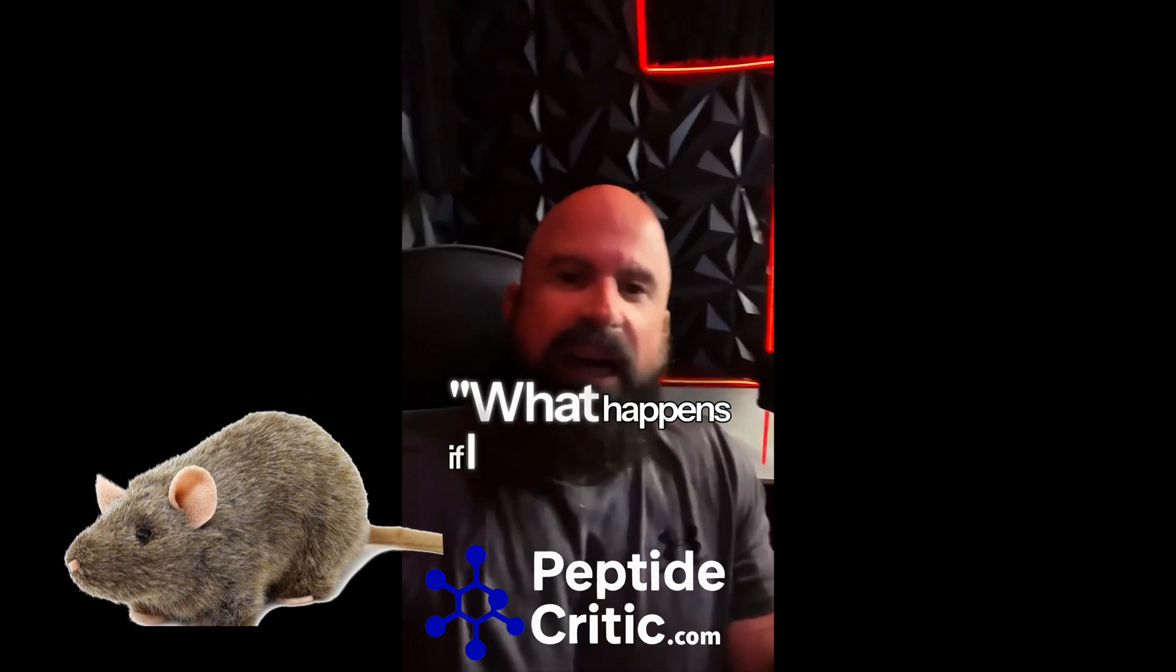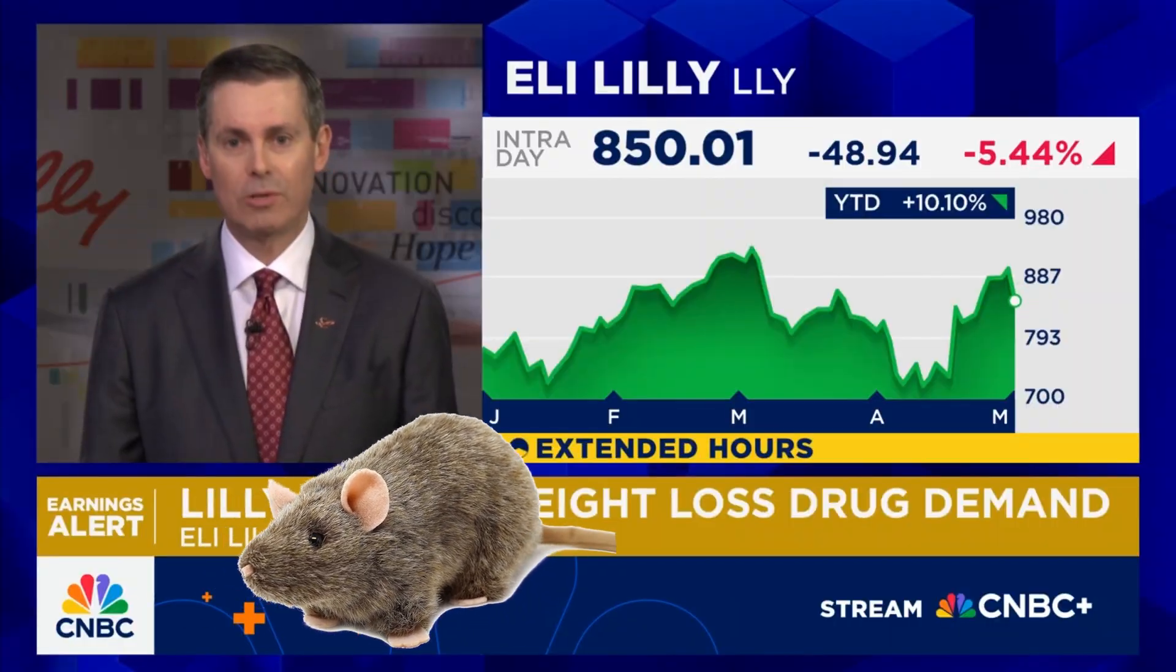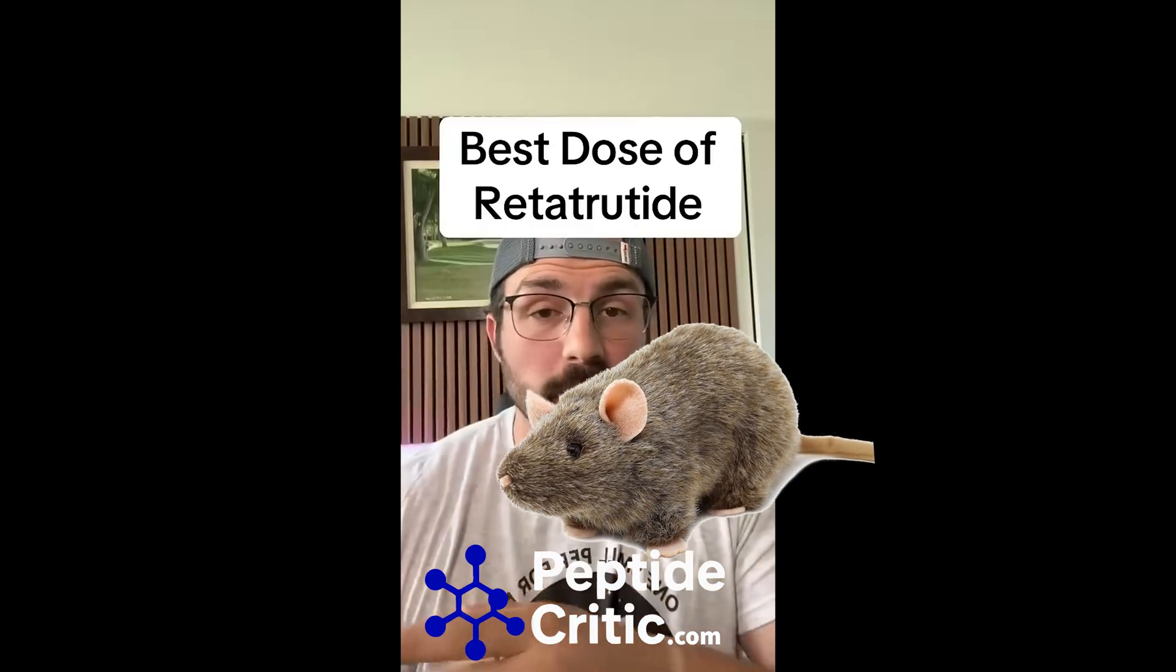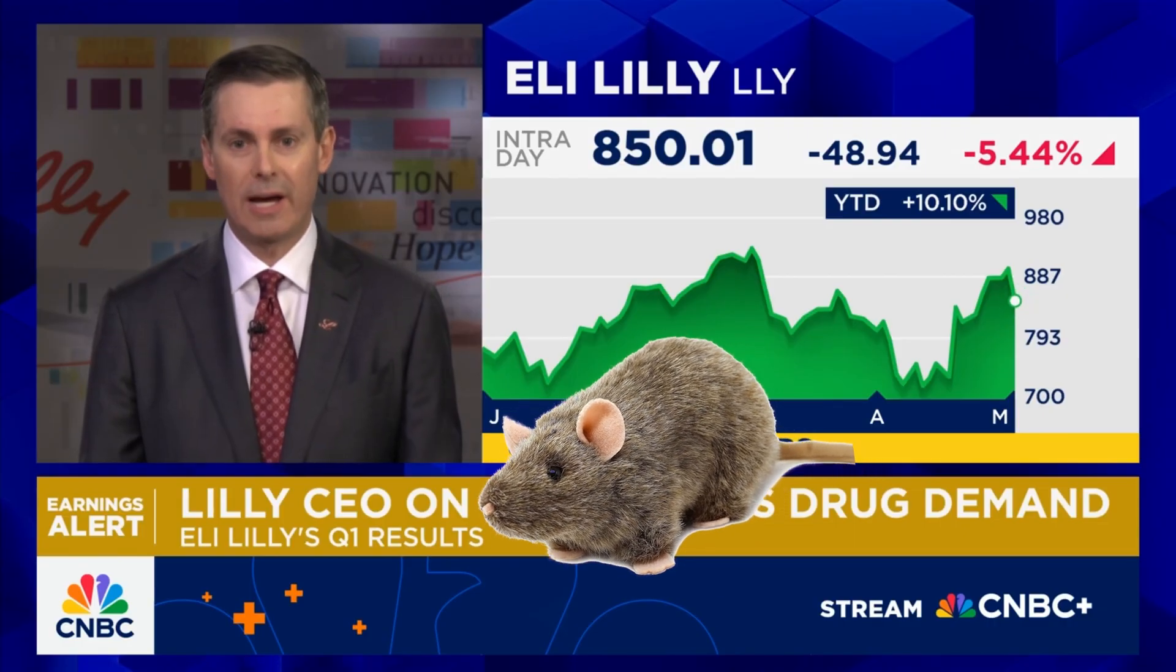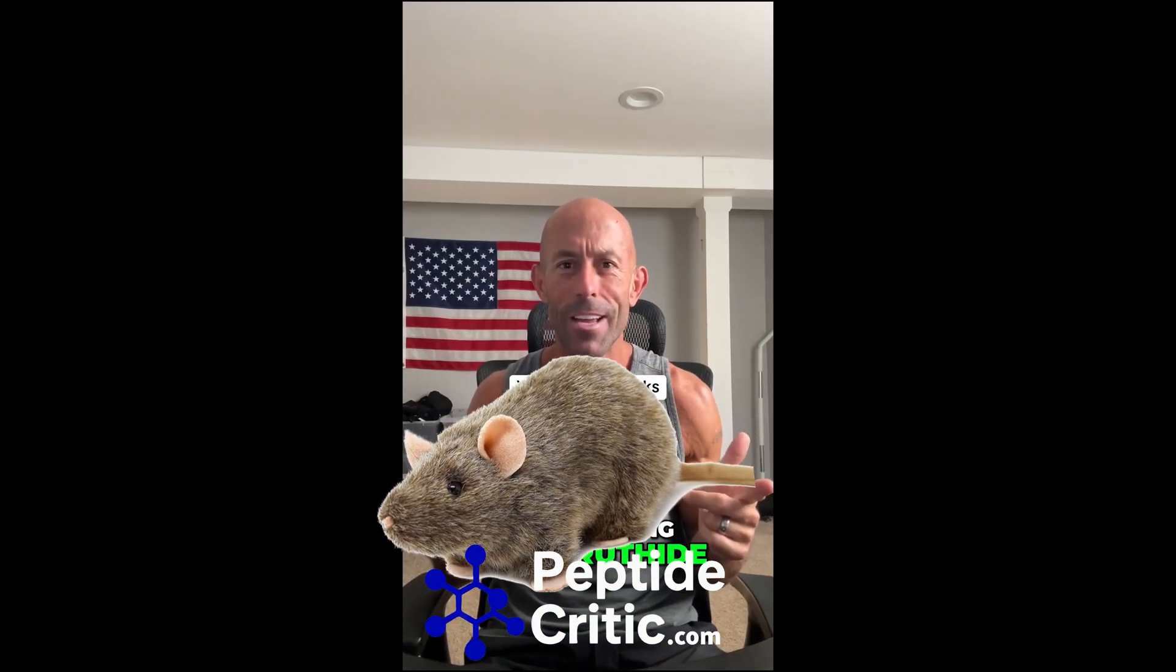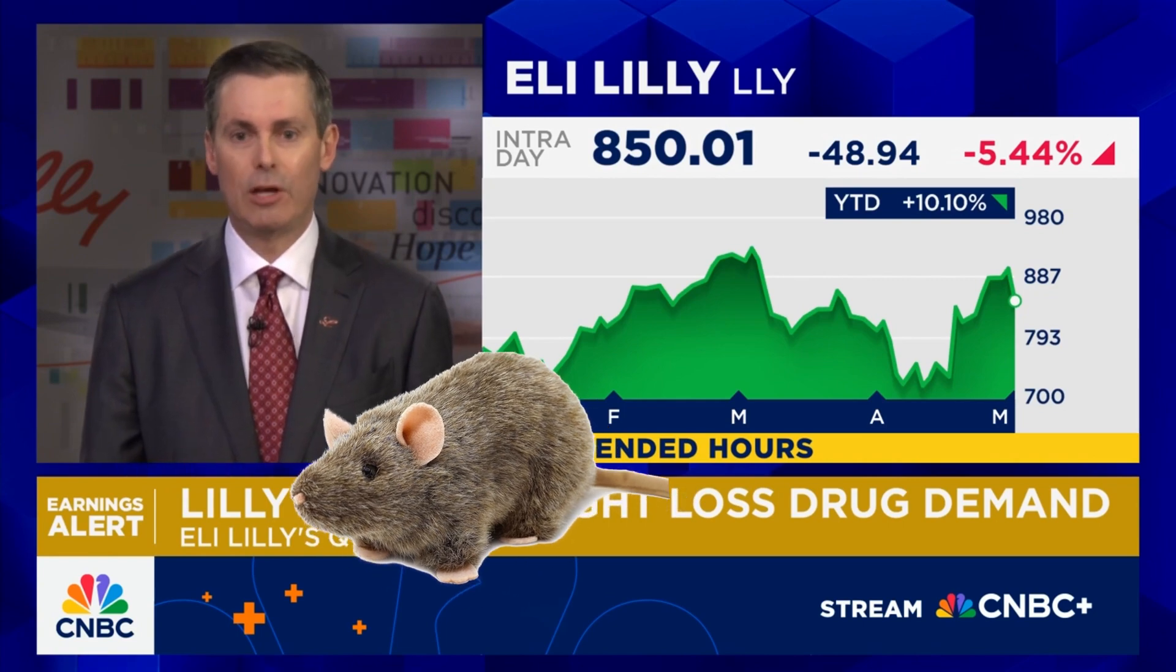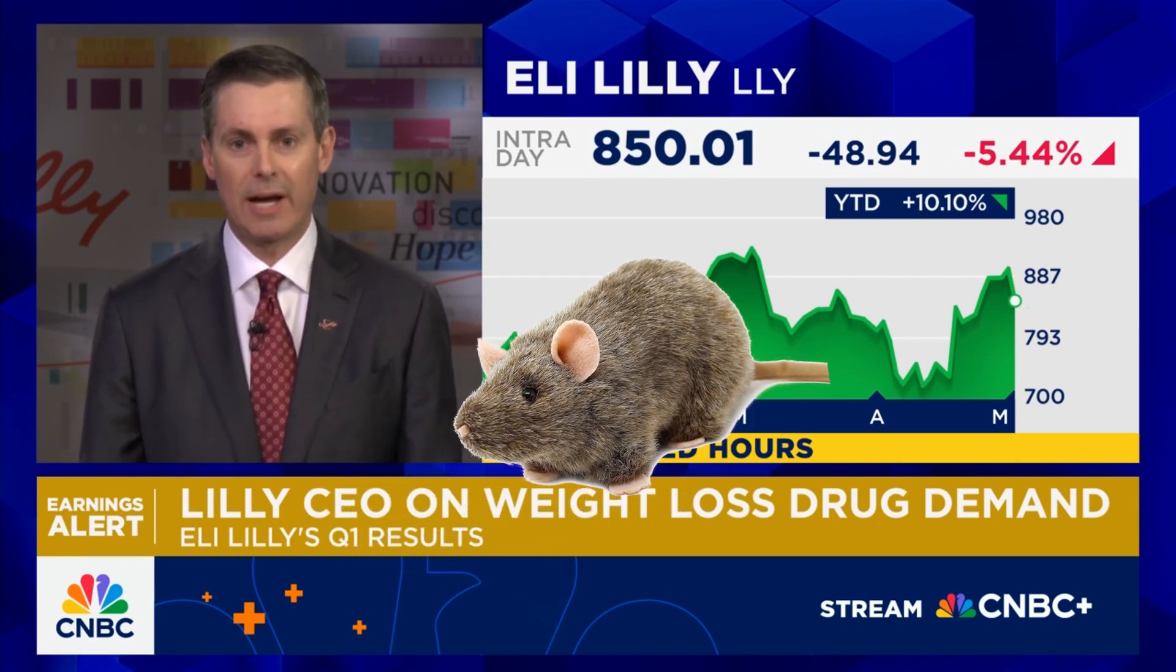What happens if I stop retatrutide? Retatrutide. What is the best dose of retatrutide? Retatrutide. You're starting retatrutide? We've got data coming at the end of the year for our triple acting retatrutide.